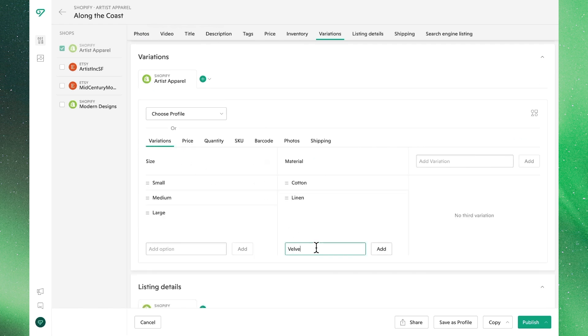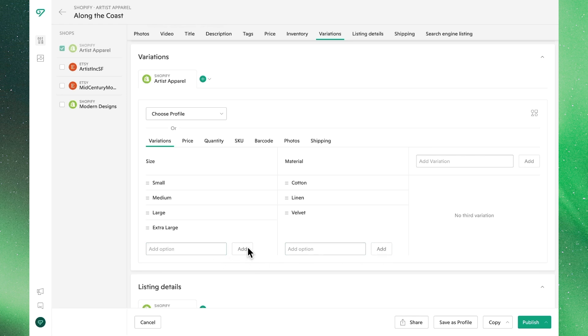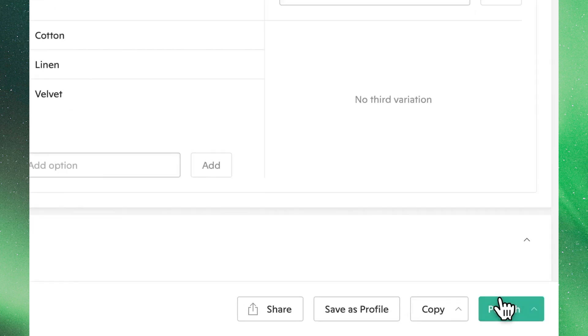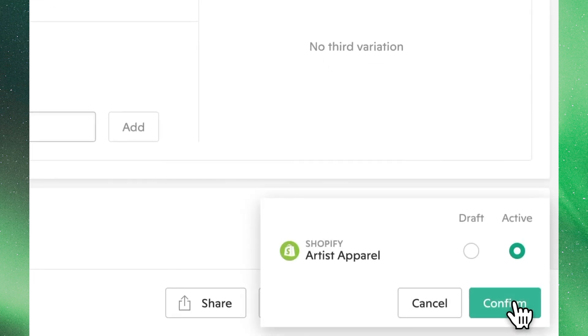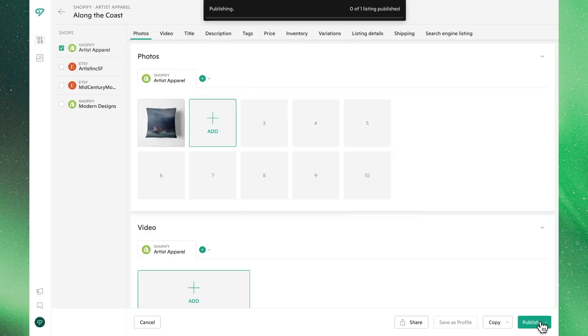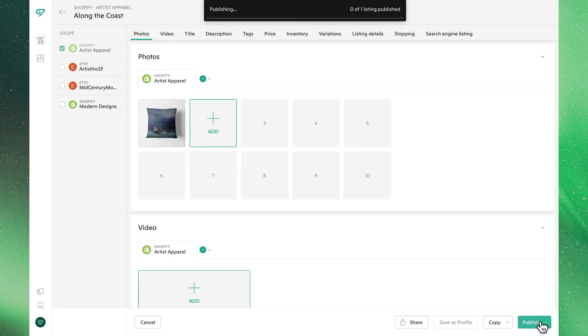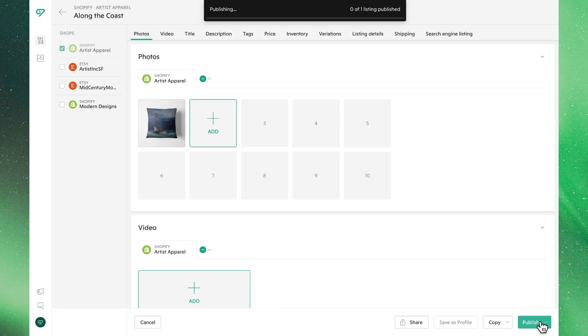Note that we can still make individual edits wherever we want. These won't update the profile itself, just the listing that we're making those updates to. Note that if we were to update the listing profile, it would then override any of those individual changes. So that would be a case where we would want to remove this listing from the profile to make sure we don't change anything. But that's how you make individual edits.